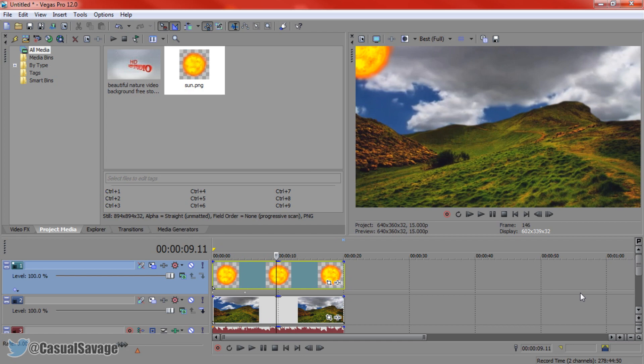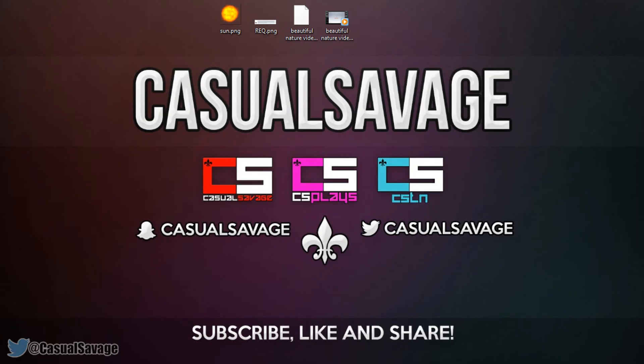That is how you make an image rise in Sony Vegas. If you would like to request a tutorial on Sony Vegas Pro 11, 12, 13, Photoshop, After Effects, Cinema 4D then be sure to leave it in the comments below or ask me on Twitter.